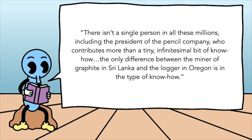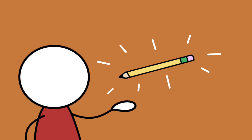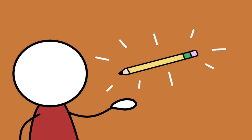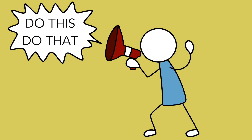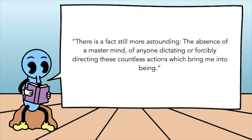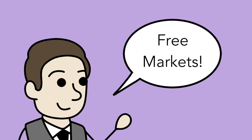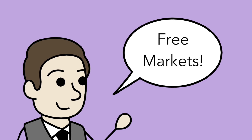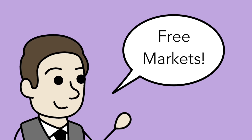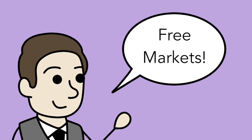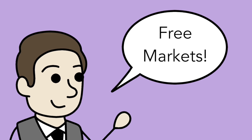The only difference between the miner of graphite in Sri Lanka and the logger in Oregon is in the type of know-how. The point is that there's no one single mastermind behind this operation. There's no one with a bullhorn ordering around people to do this and that. But rather millions of people, who don't even know each other and might even hate each other if they did meet, are working together to add a little bit to the creation of this extremely simple and mundane thing. There is a fact still more astounding, the absence of a mastermind, of anyone dictating or forcibly directing these countless actions which bring me into being. Now after this, Reed takes this in the libertarian direction, talking about the reasons why they cooperate and the invisible hand and all that. But reading this through the lens of intellectual humility, we might realize that we as a single individual are not enough even to make a pencil. Our knowledge is limited, and to create great things we need cooperation from other people with their specialized knowledge.